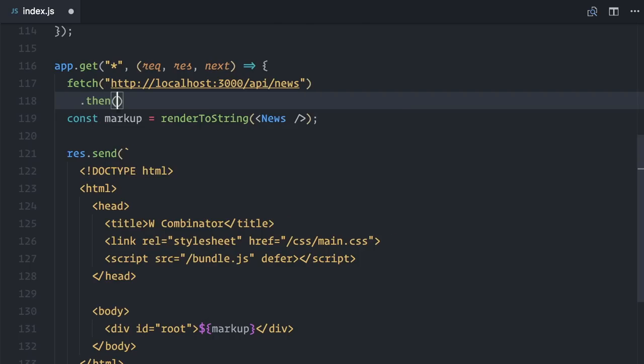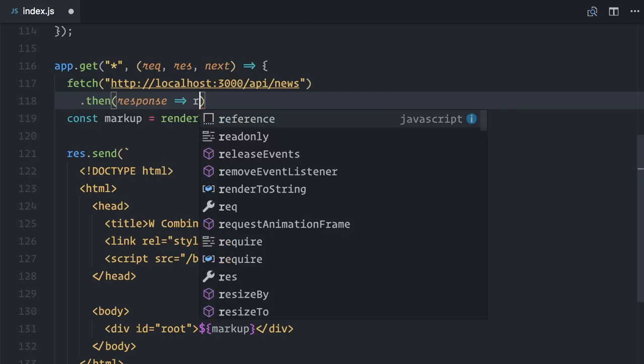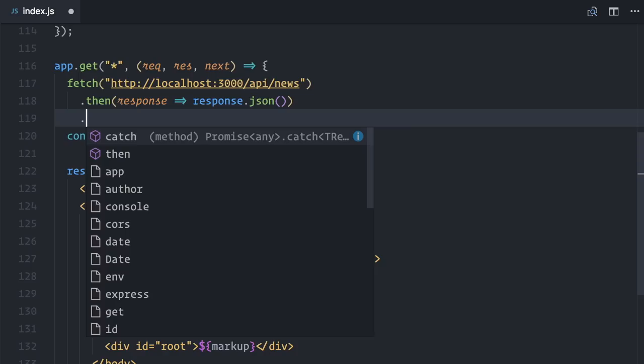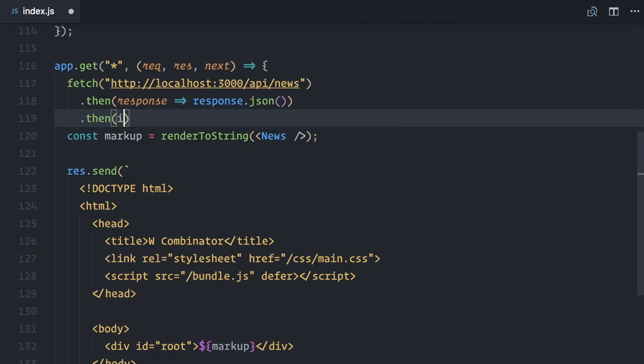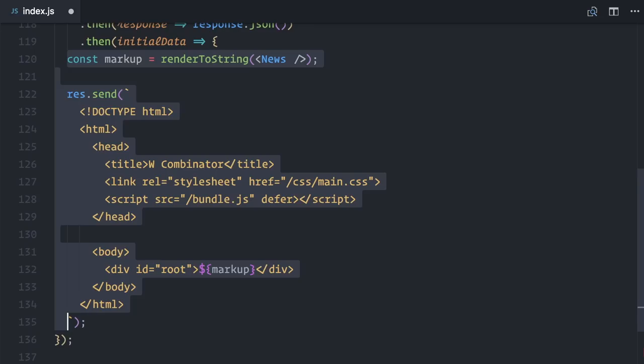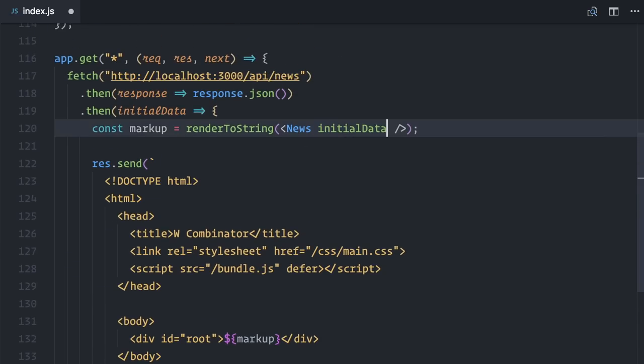Then the response is a JSON file, so .json. Then I will get initial data back. Let me wrap everything in this .then and pass this initial data as props to news.